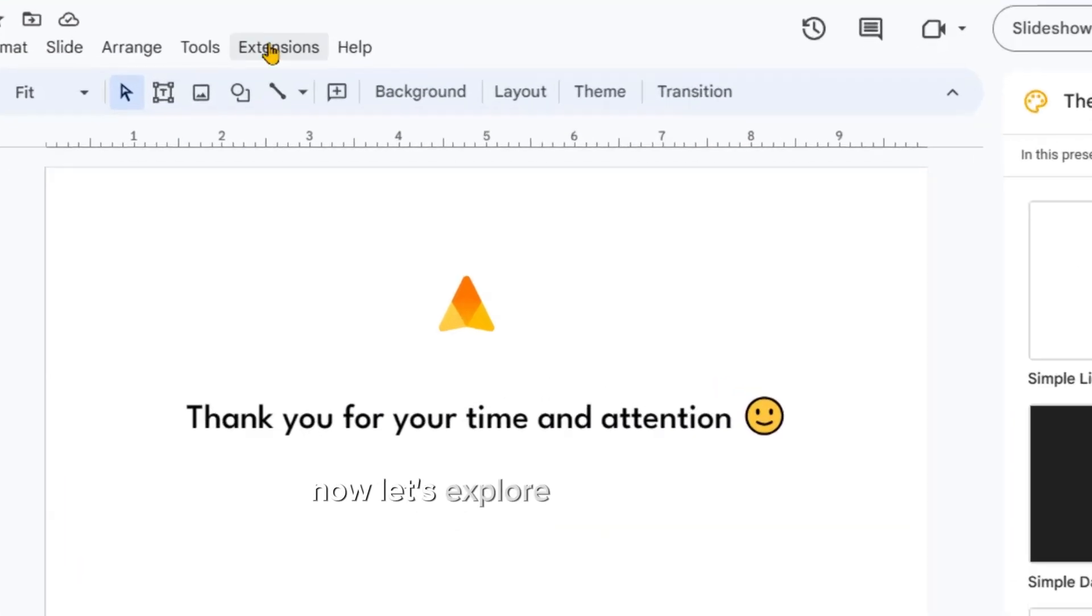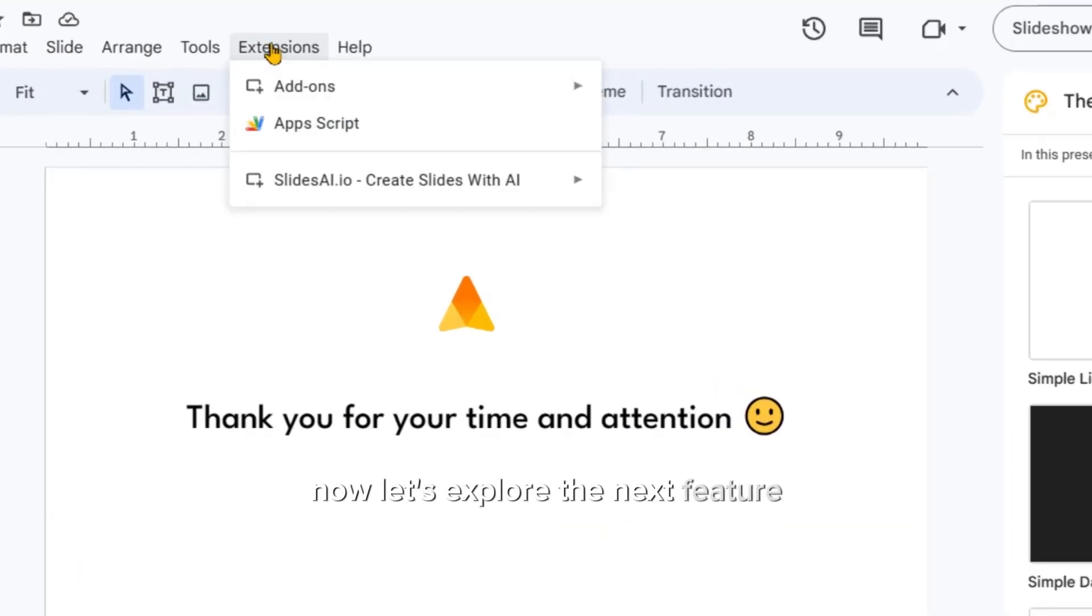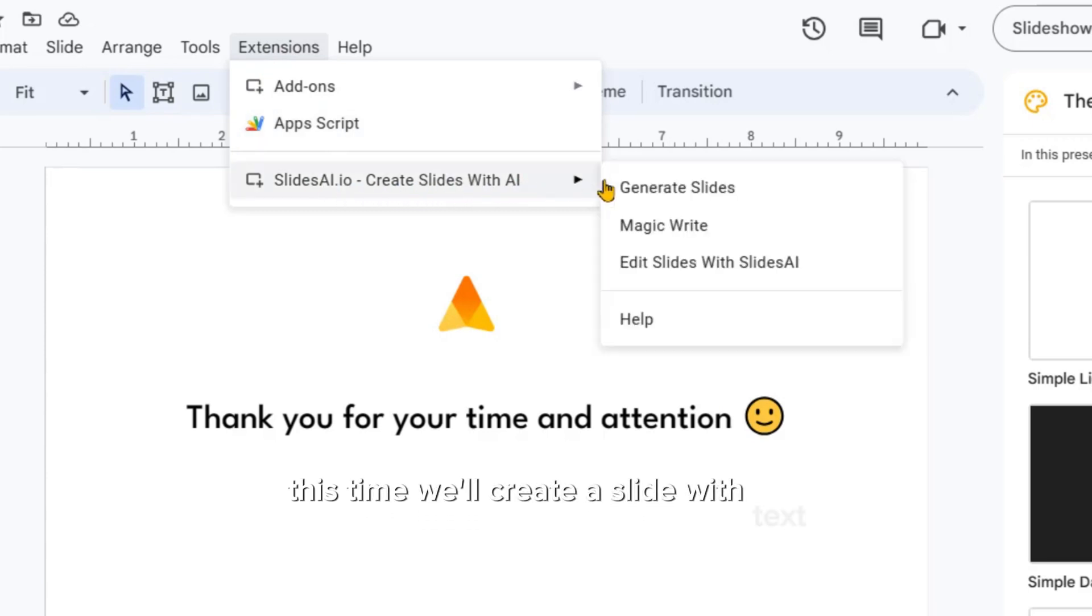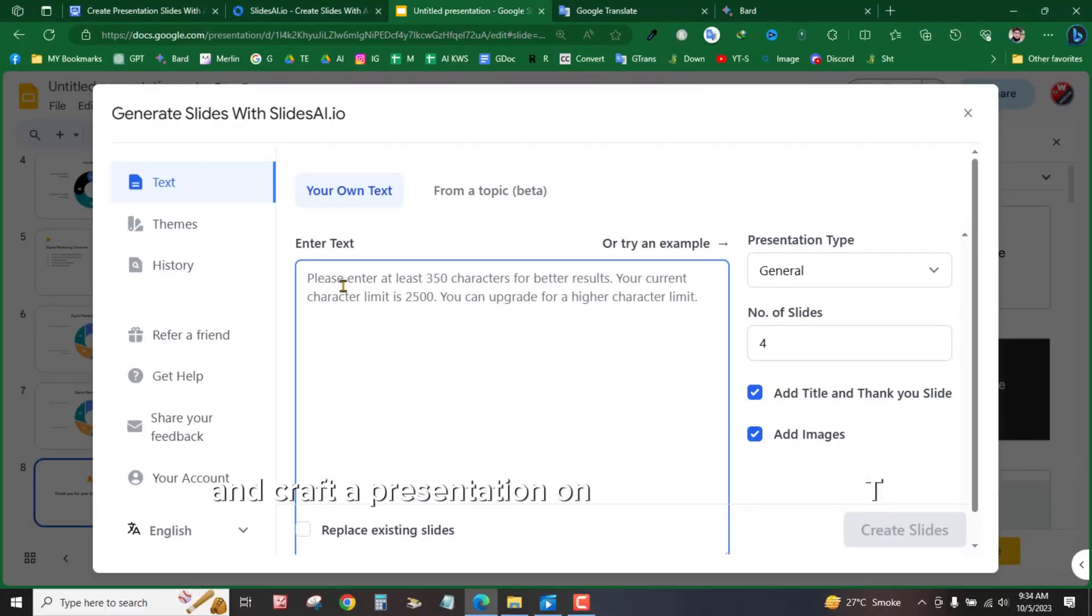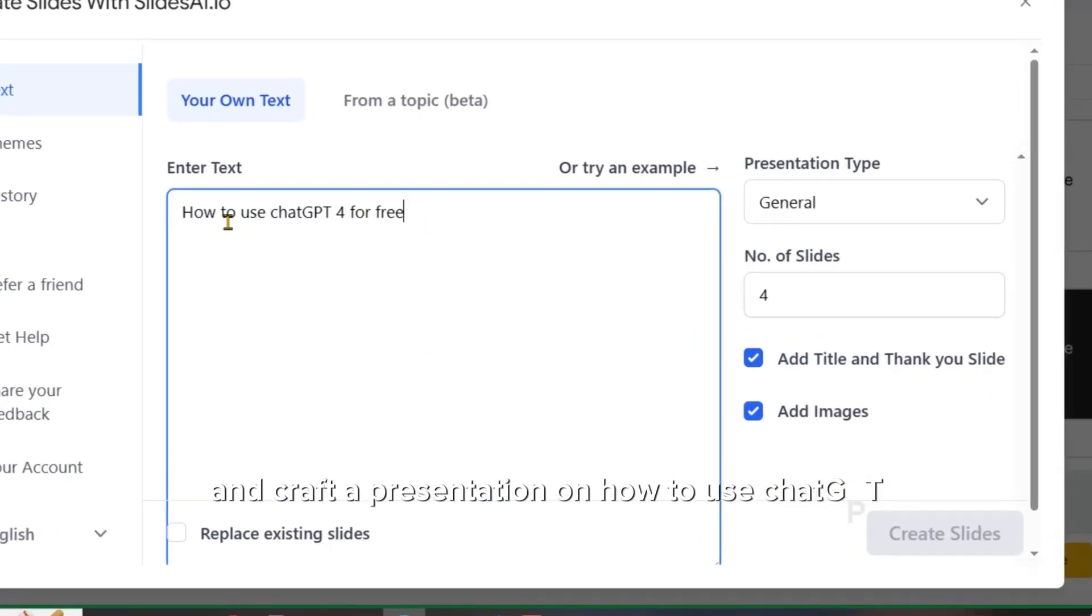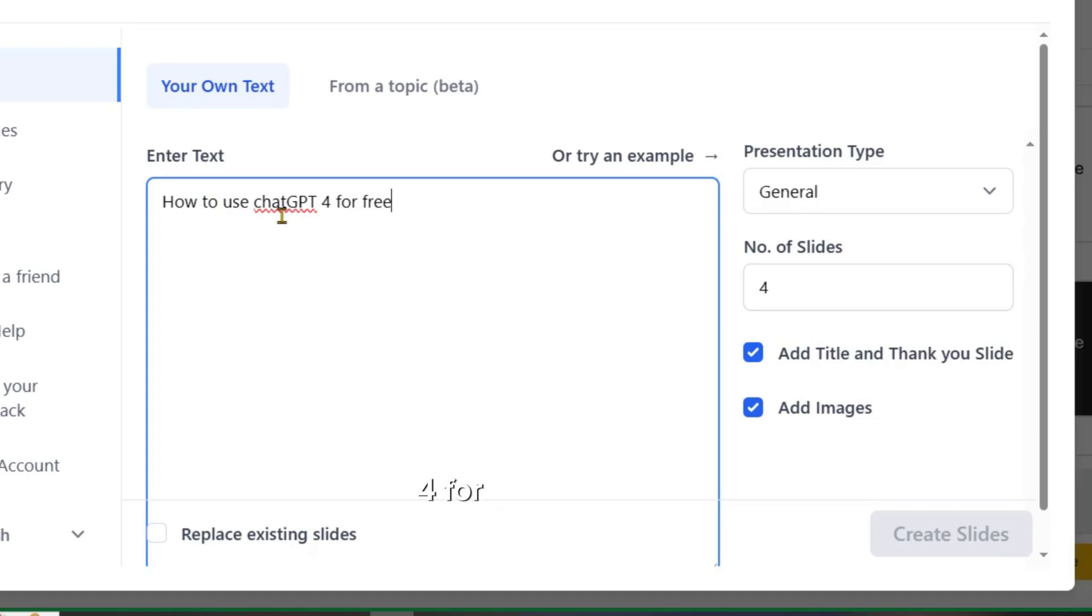Now, let's explore the next feature. This time, we'll create a slide with text and craft a presentation on How to use ChatGPT 4 for free.